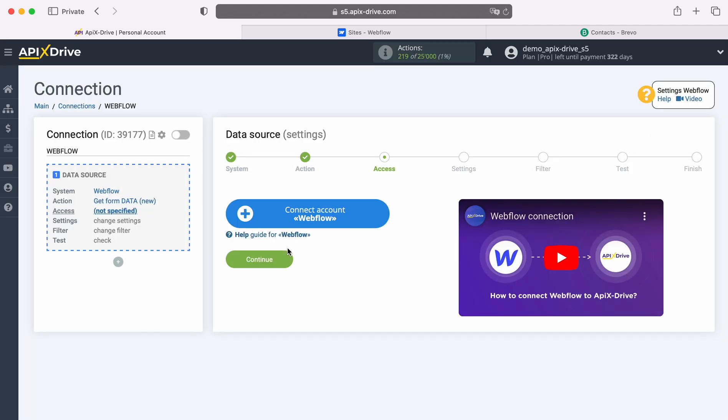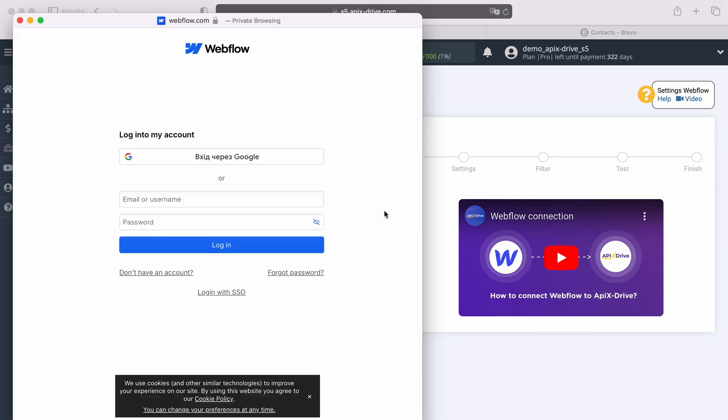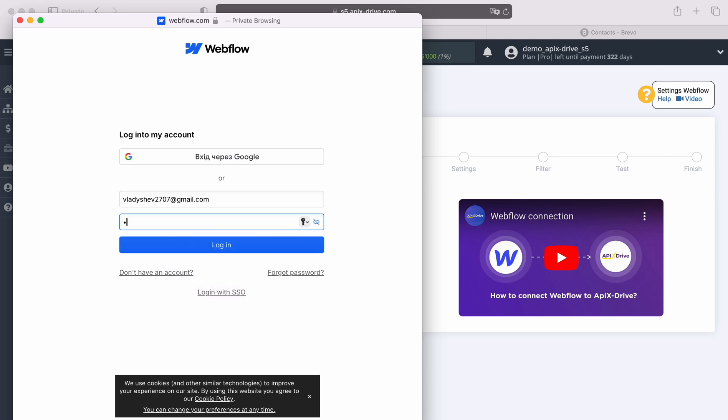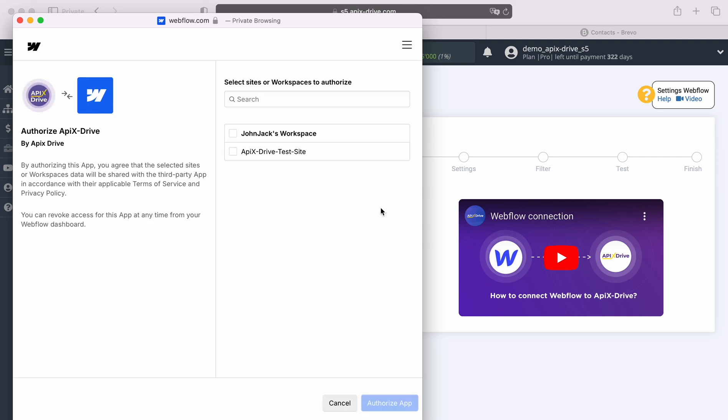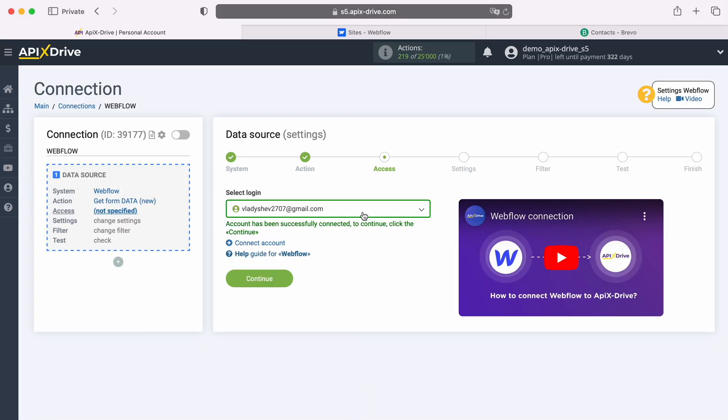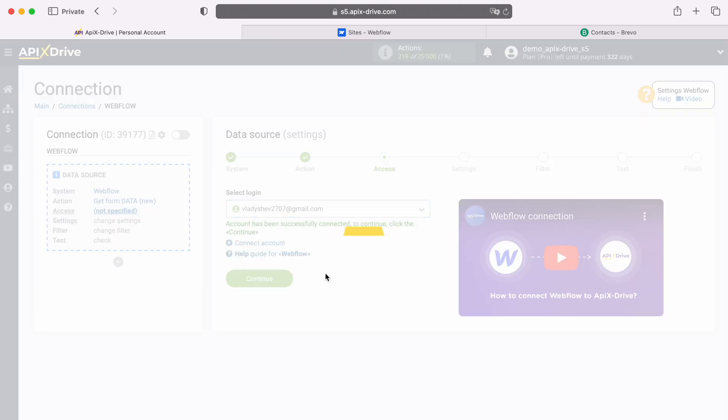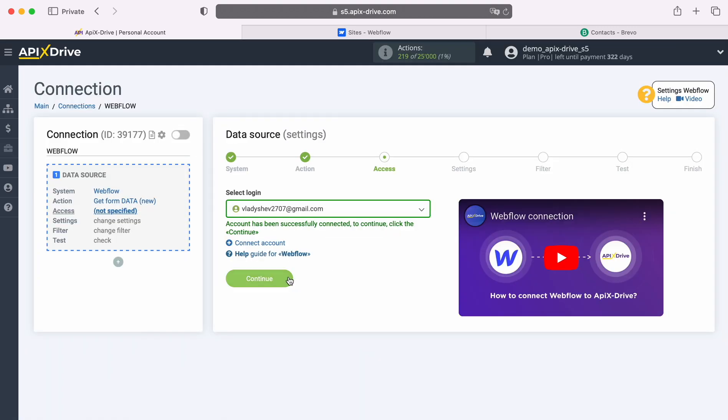At this stage you need to connect your Webflow account to the Apex Drive service. In this window you must specify the login and password of your Webflow personal account. At this stage we provide Apex Drive access to your Workspace Webflow. When the connected login appears in the list of active accounts, select it and click Continue.